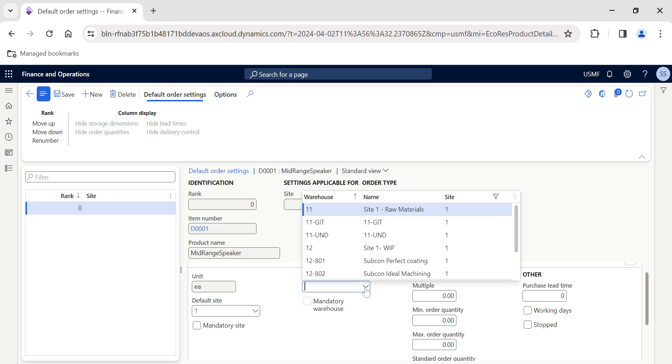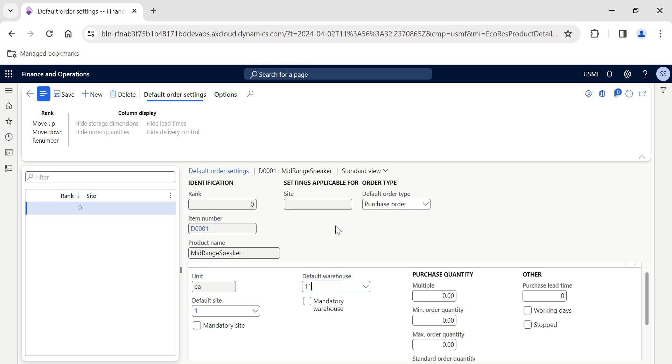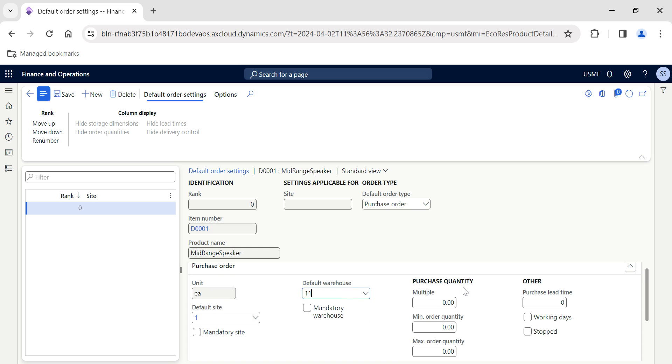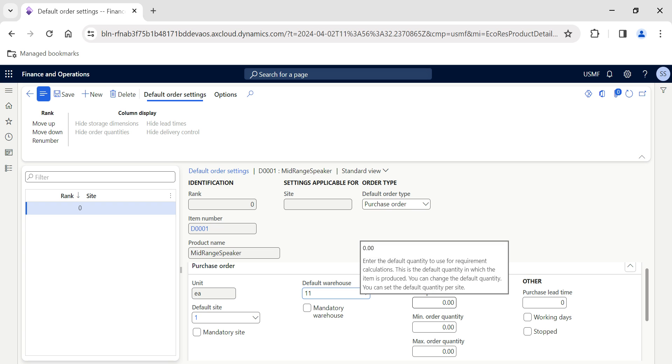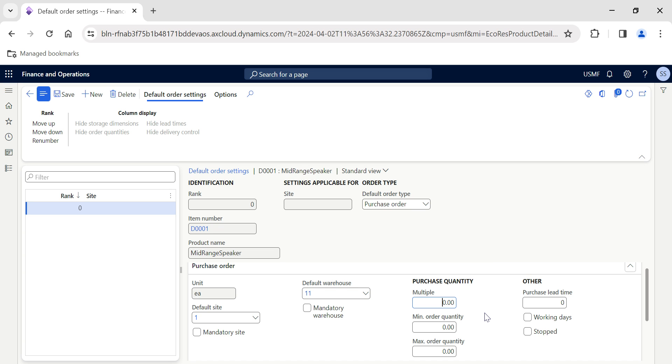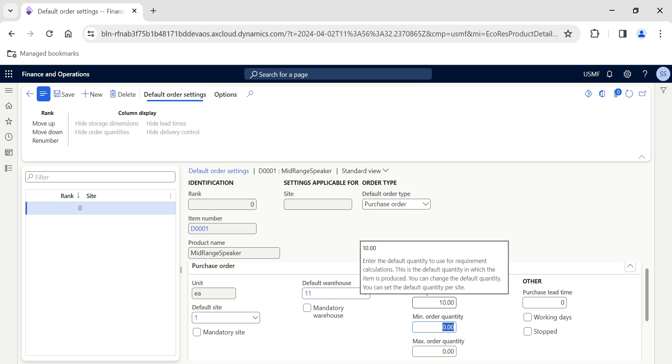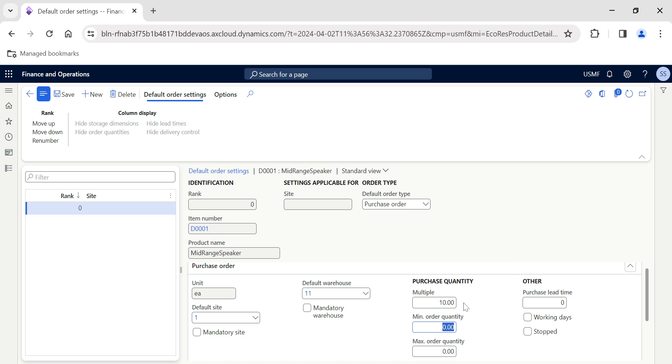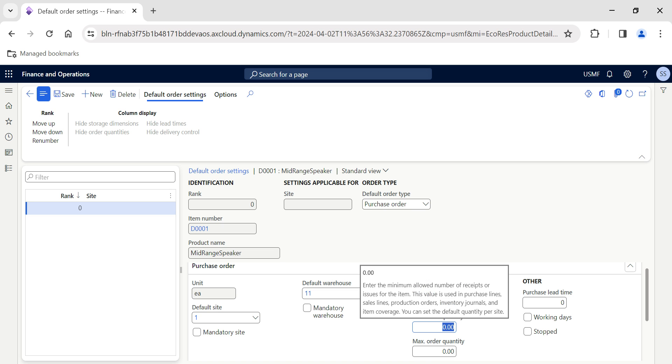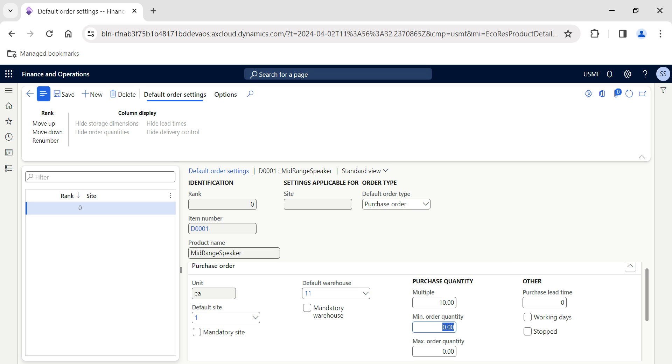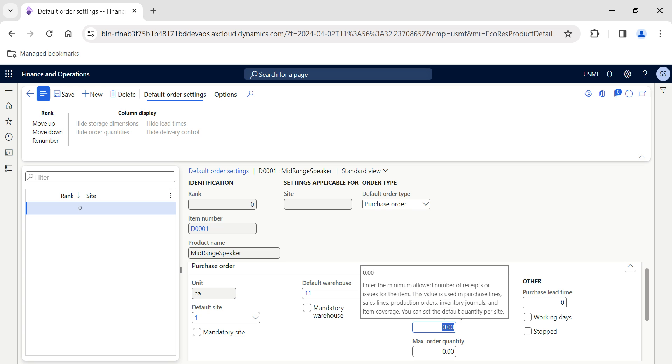You can select the site and the warehouse if required from the drop-down. Let's say I'm targeting warehouse WH1, and you can define the default order settings for the purchase quantity. Whenever I do a purchase order, I want to raise it in multiples of 10 for this item D0001.